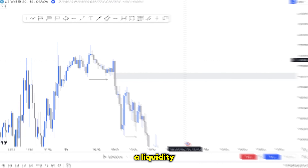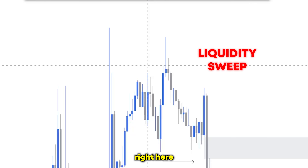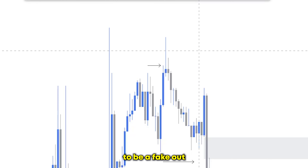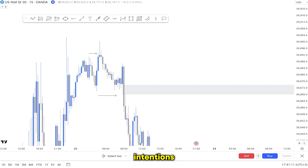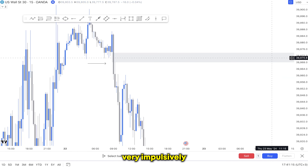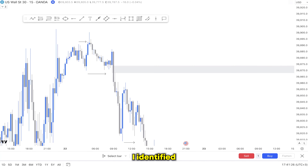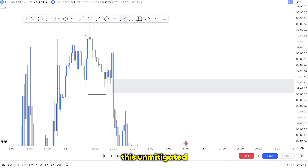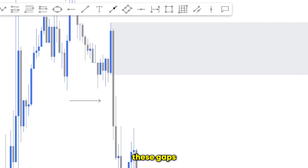I then looked to the left to see if we had a liquidity grab as well — a fake-out to the upside in this case — and the answer was yes. We had a liquidity sweep above this high with an impulsive move to the upside that turned out to be a fake-out. Why? Because immediately after the liquidity was grabbed, price showed its true intentions by breaking structure to the downside very impulsively. After that, the last step was to identify the unmitigated supply level — the point of origin of this massive push. I identified it with the help of the bearish fair value gap, and you can see how important it is to know how to identify these fair value gaps.